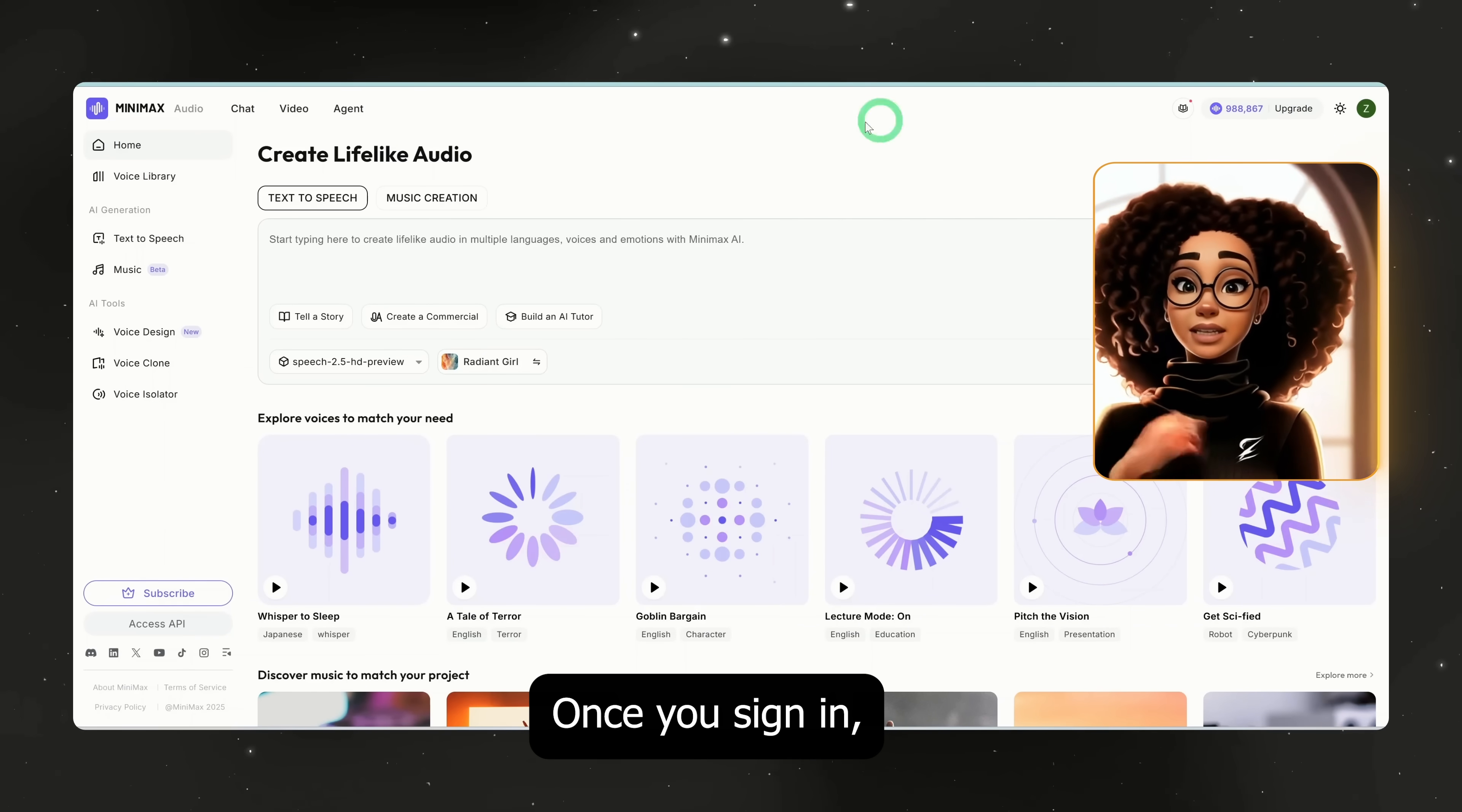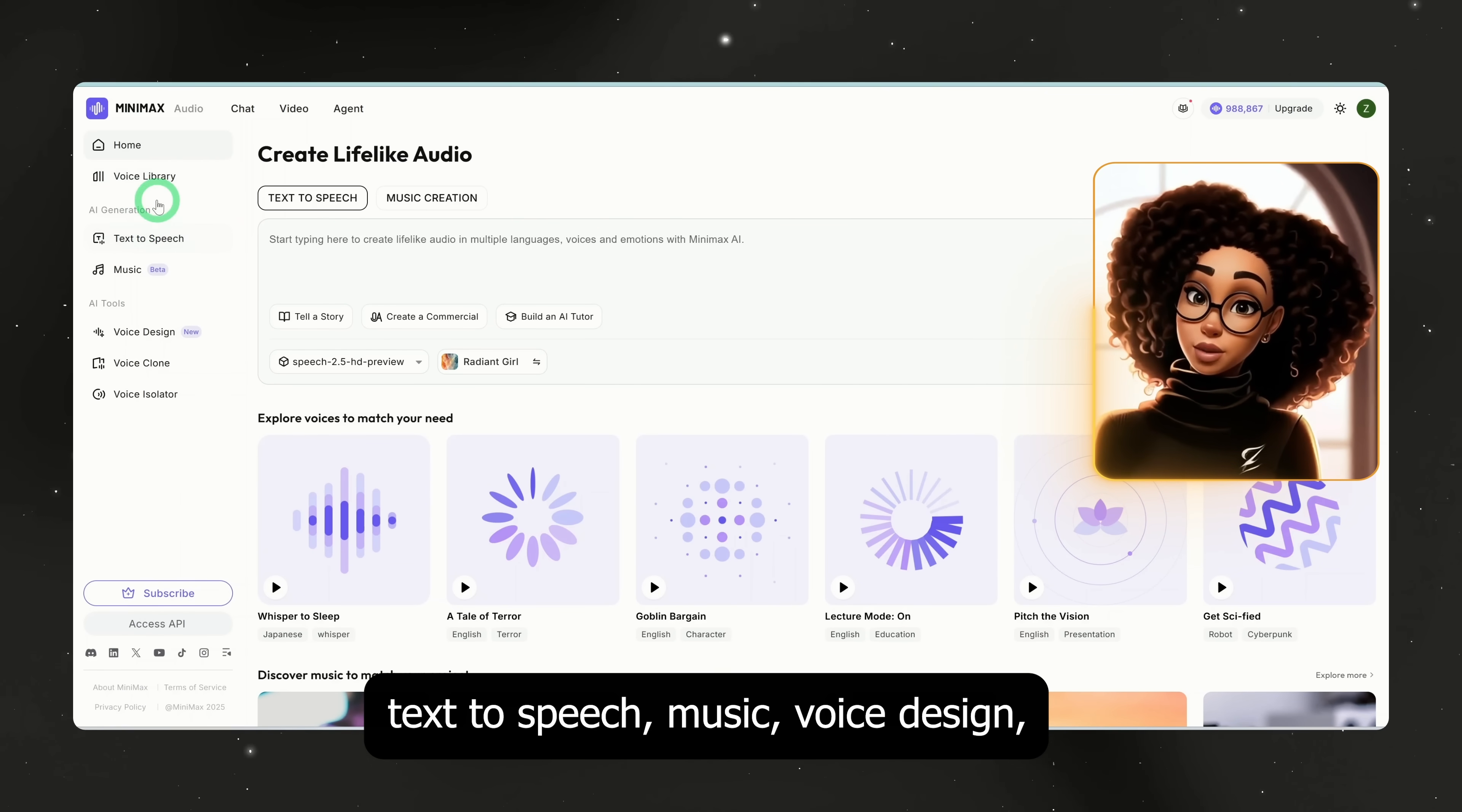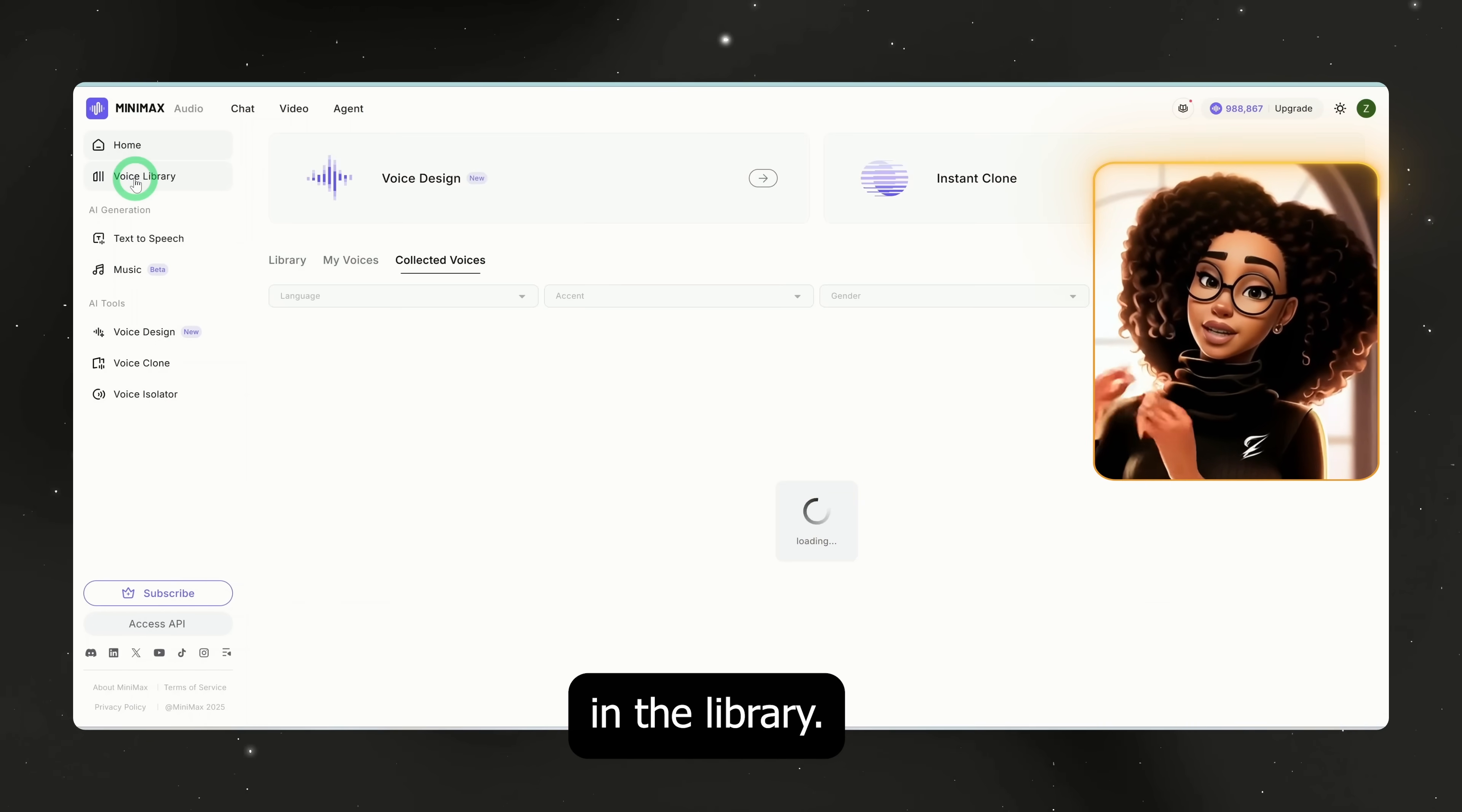Once you sign in, you'll be brought to the home page. On the left hand side, you have the voice library, text-to-speech, music, voice design, voice clone, and voice isolator. We'll start by reviewing the voices in the library.